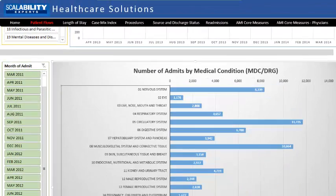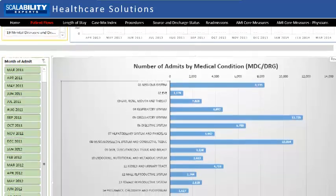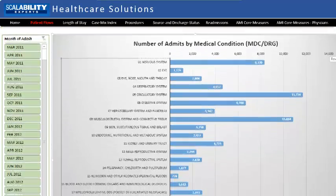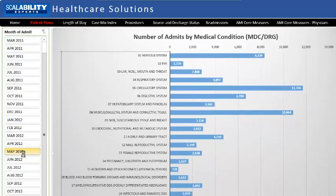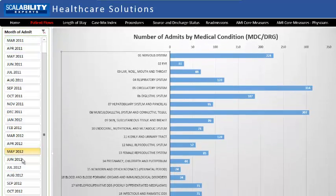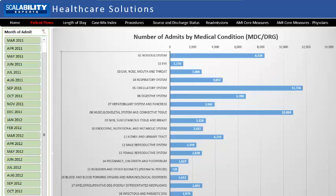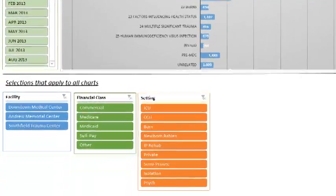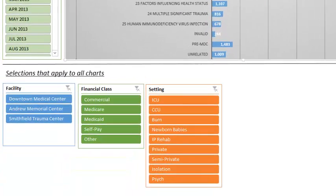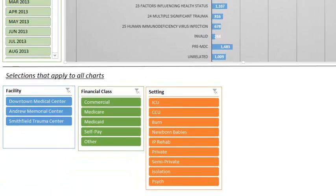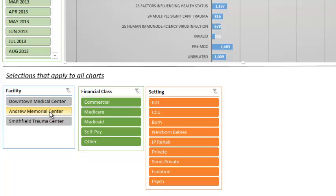Select the months you want using the Month of Admit slicer at the left. At the very bottom of the dashboard are three slicers that you can use to sub-select all three displays based on facility, financial class, or setting. If you need other or different breakout factors, please let us know.